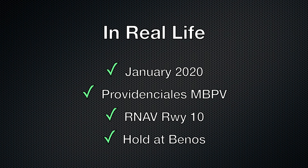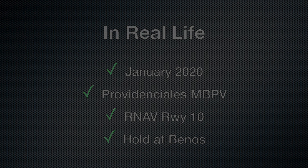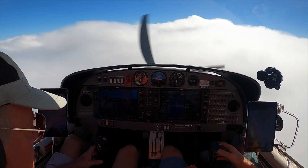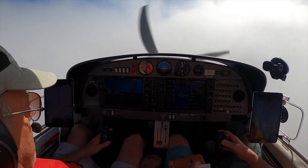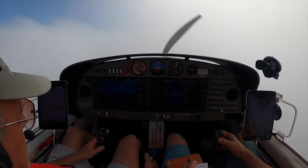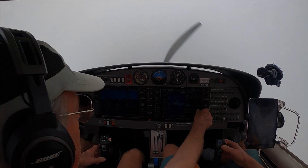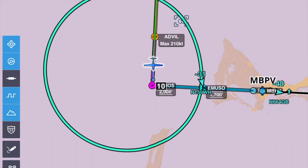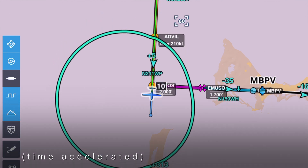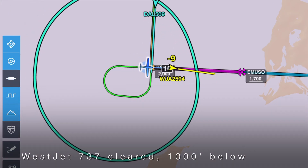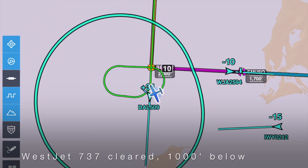In part one of this series, we'll shoot the RNAV approach into Providenciales — in real life, then on the home simulator. This is going to be good fun: an instrument approach into a busy airport on a busy weekend. Approach control instructs us to fly the hold, and we're not alone — a WestJet 737 is cleared inbound 1,000 feet below us.